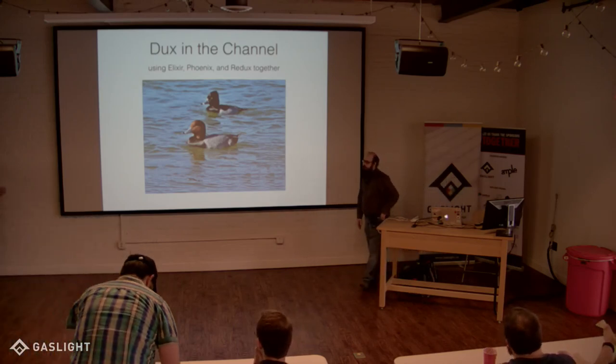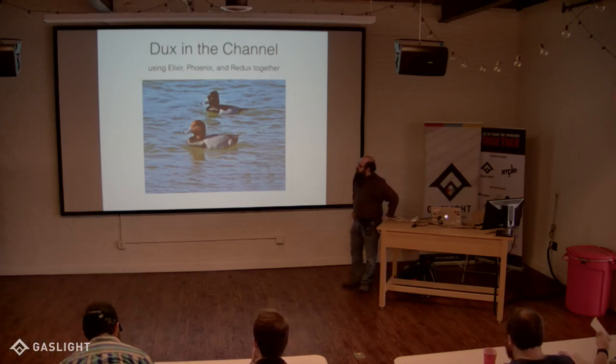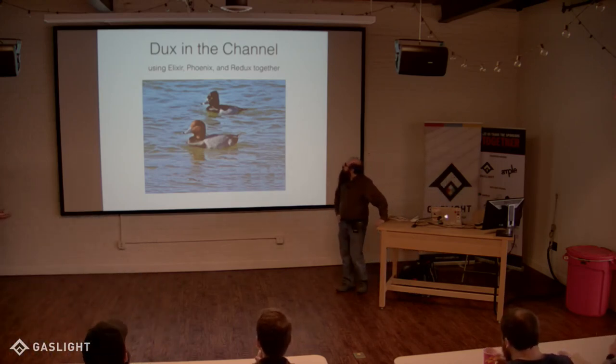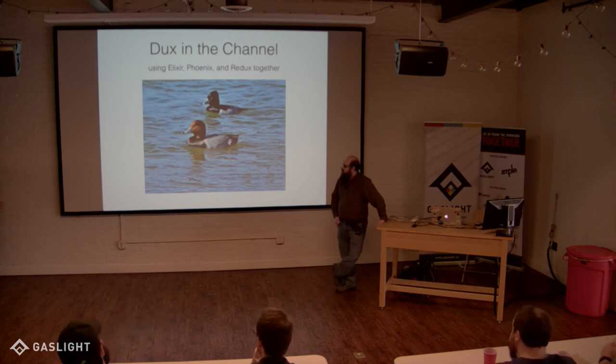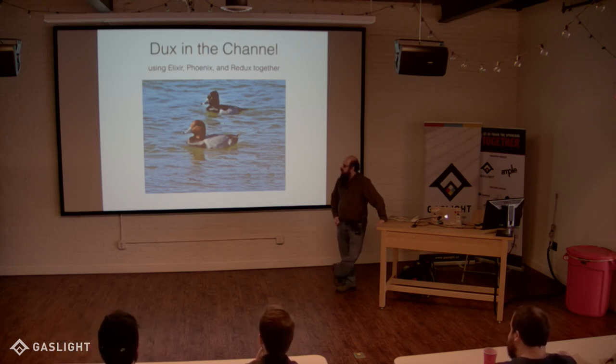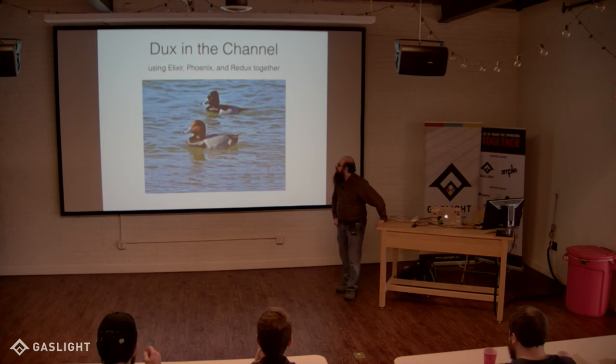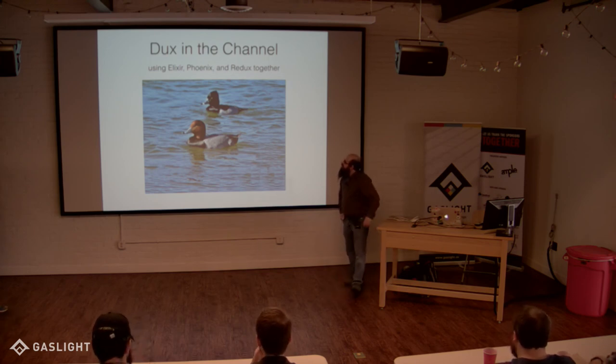Alright. So yeah, James is going to talk a little bit about Concerto and Redux and all things full stack. Take it away.